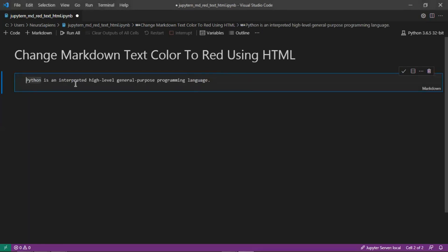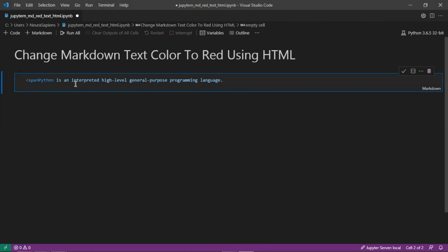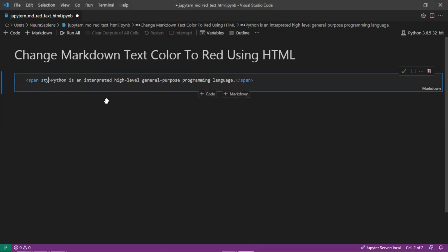We can use a span tag. We'll add an opening span tag as well as a closing span tag after the last character for our text.